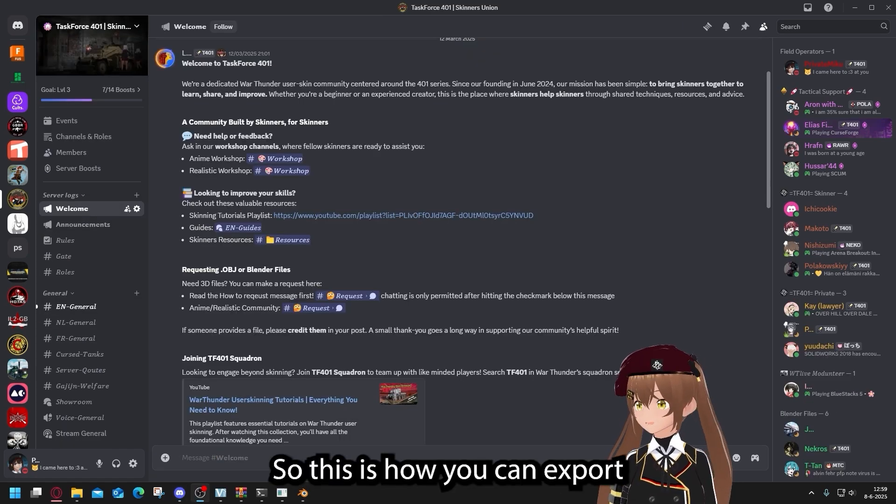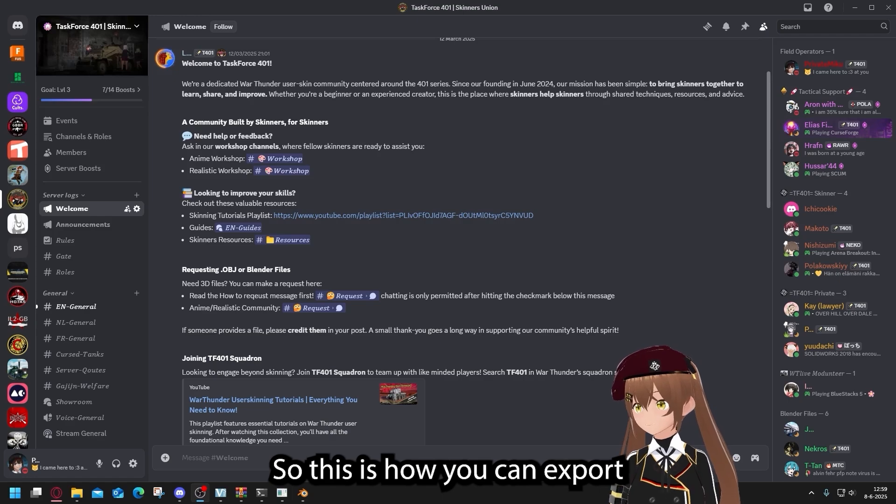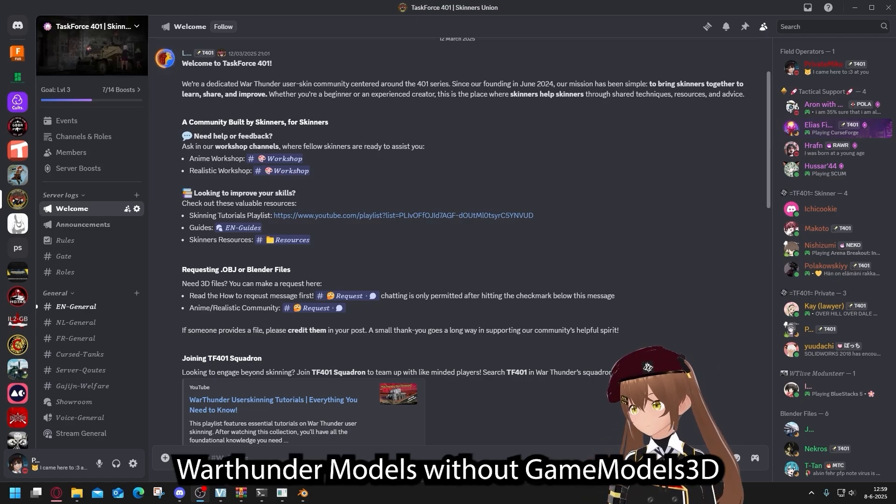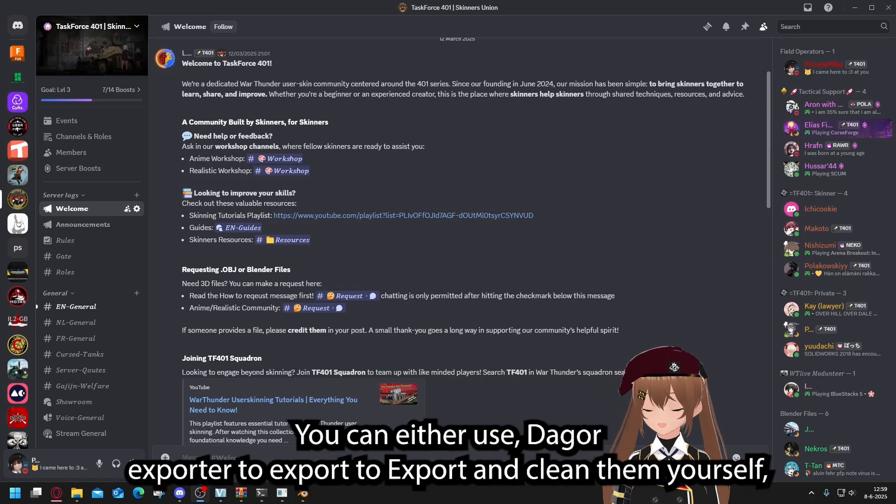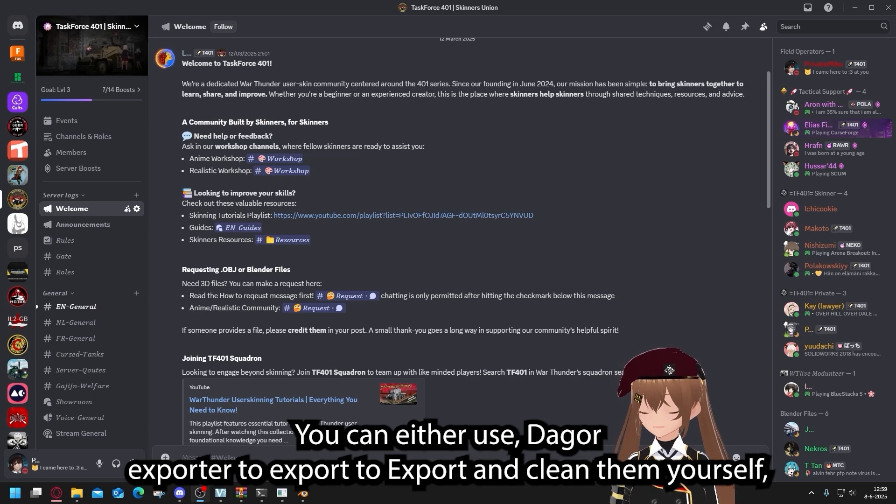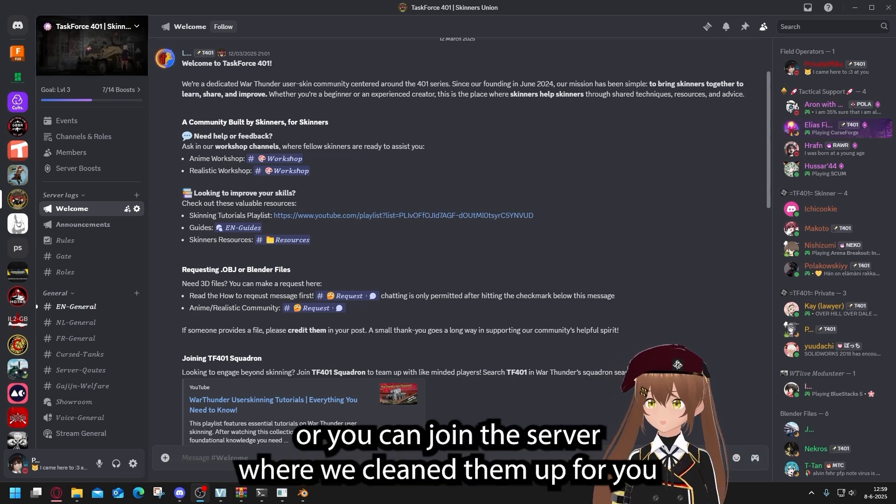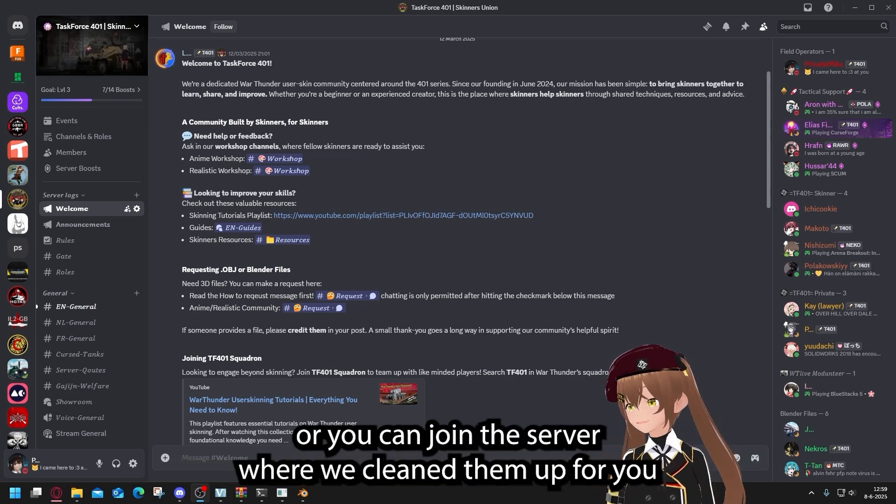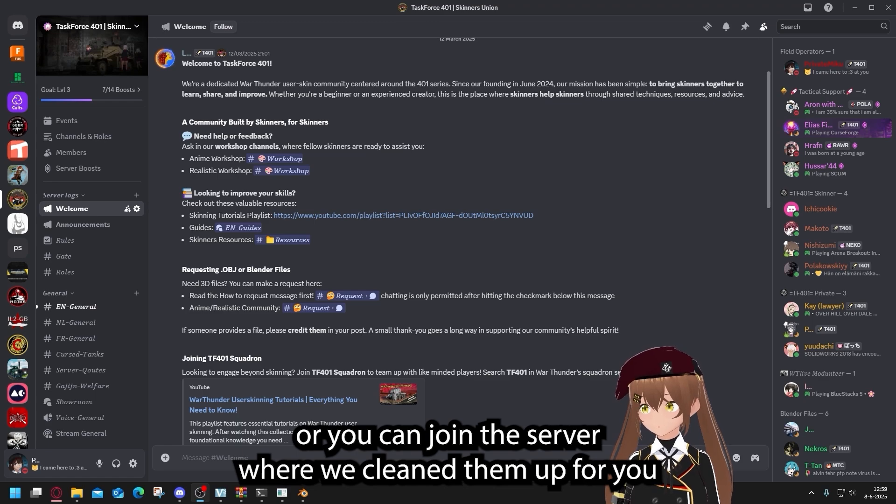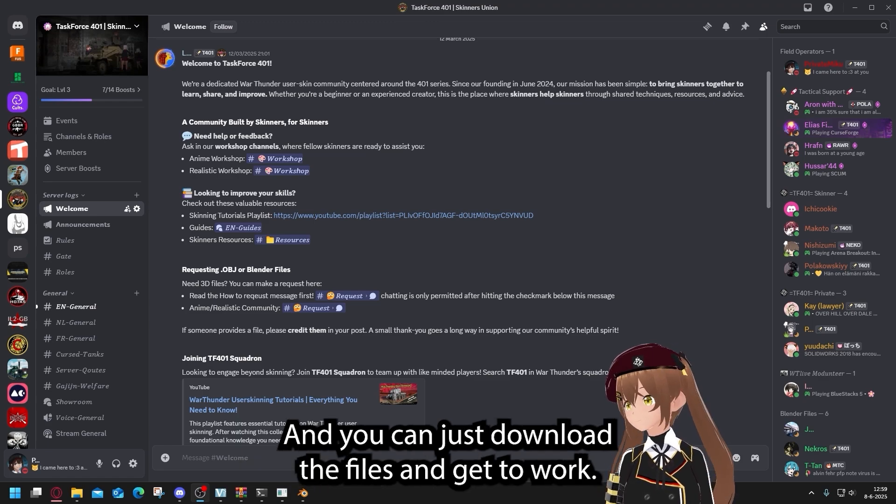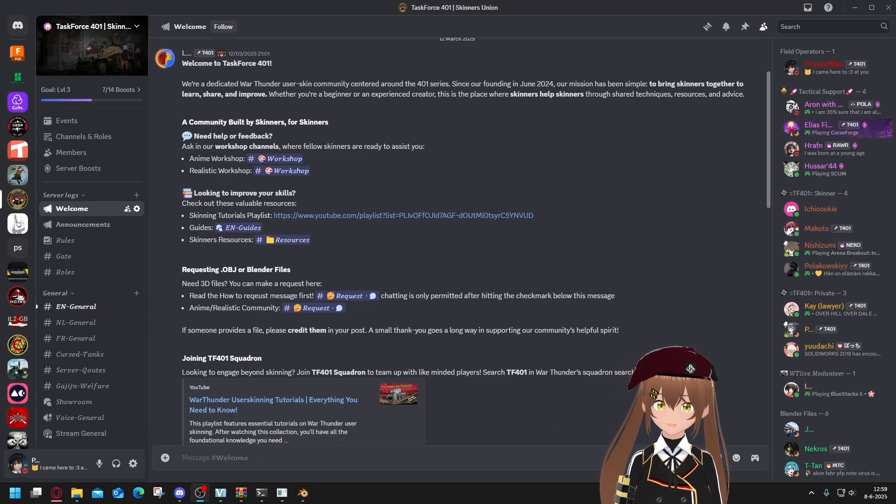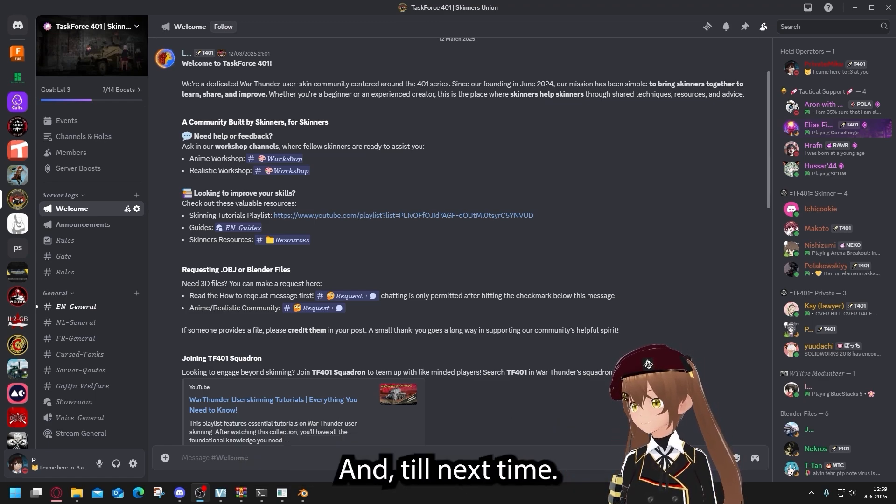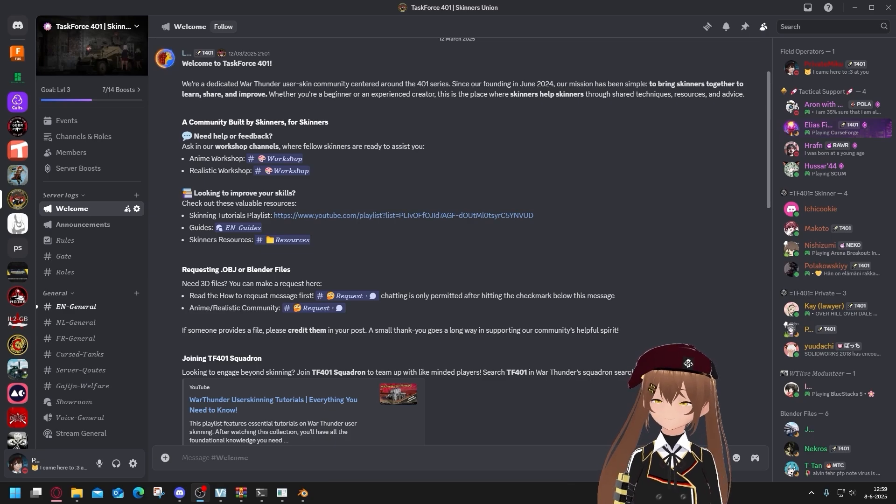So this is how you can export War Thunder models without Game Models 3D. You can either use Dragon Exporter to export them and clean them up yourself, or you can join our server where we cleaned them up for you and you can just download the files and get to work. Thank you for watching and until next time.